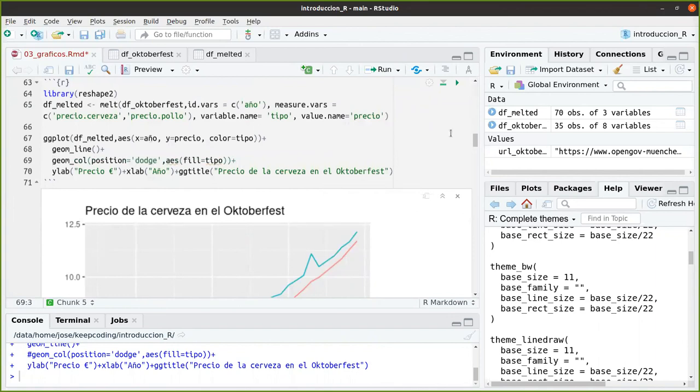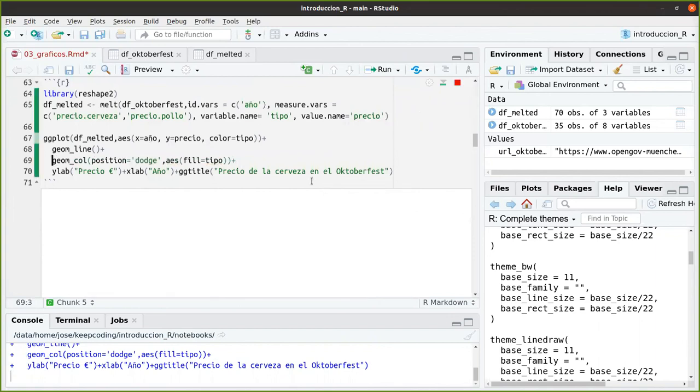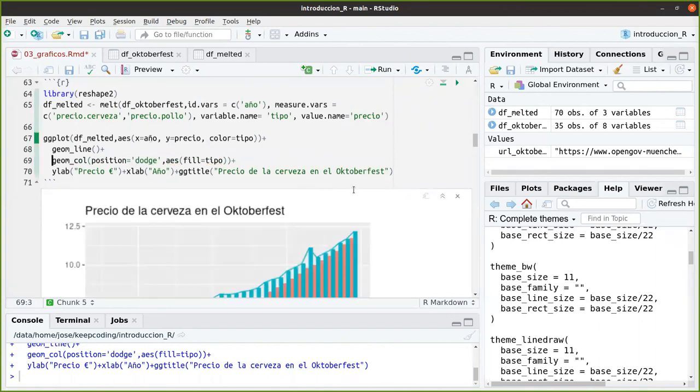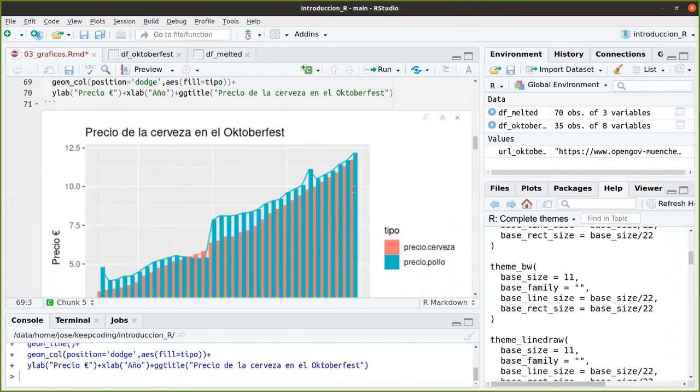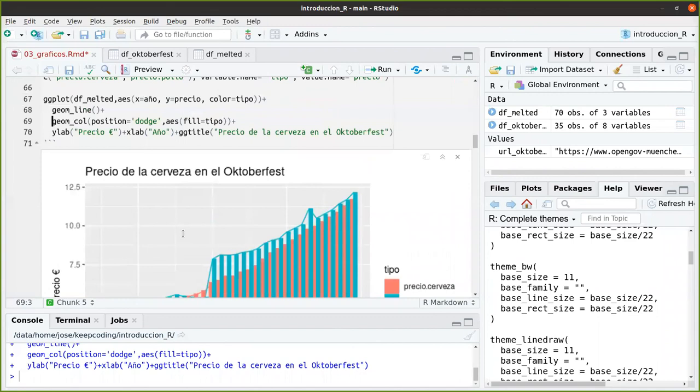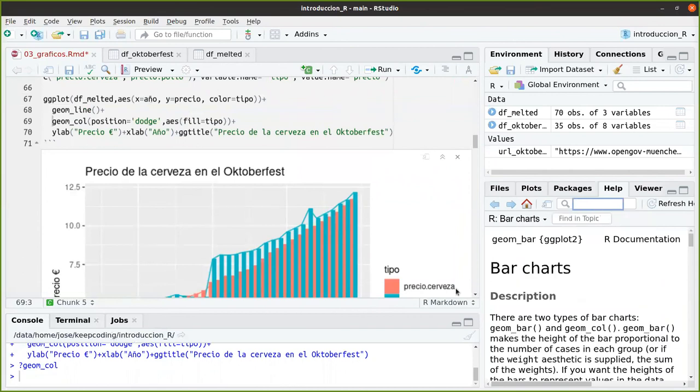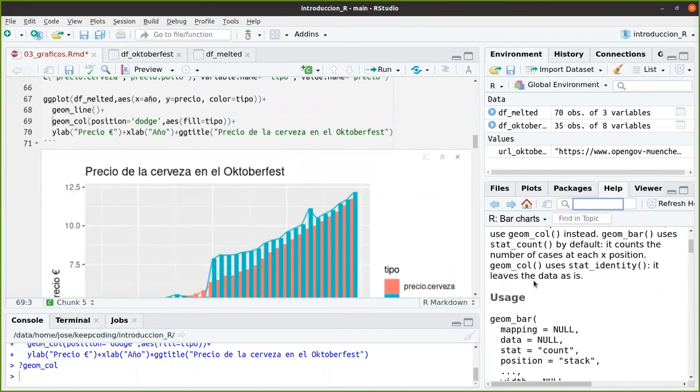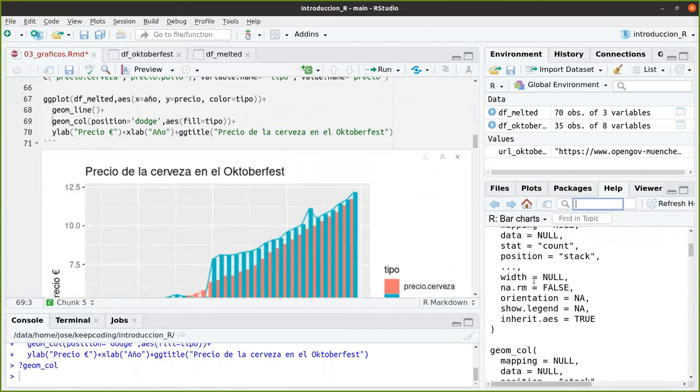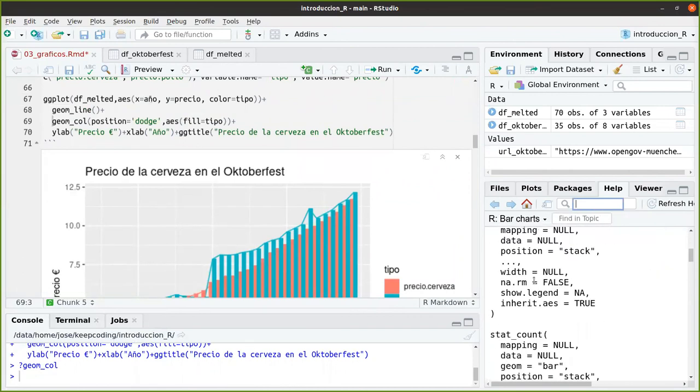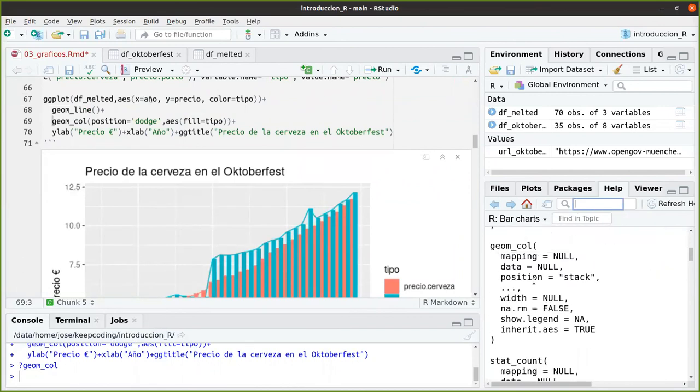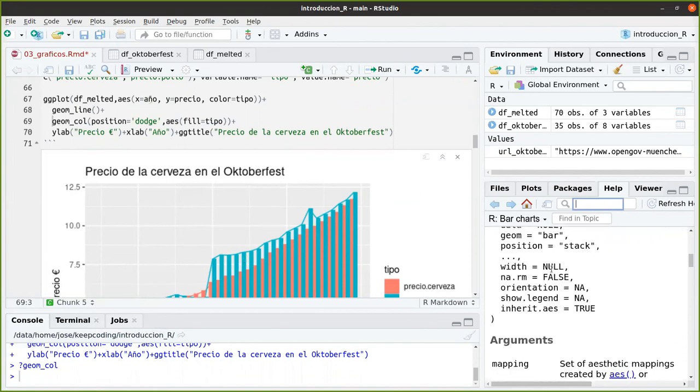¿Podemos juntar el line y el col? Pues sí. Y aquí vemos la línea con la columna. Muy fácil, muy bonito. En geom_col tenemos distintas posiciones. Por defecto utiliza la posición stack en la cual nos coloca una encima de la otra.